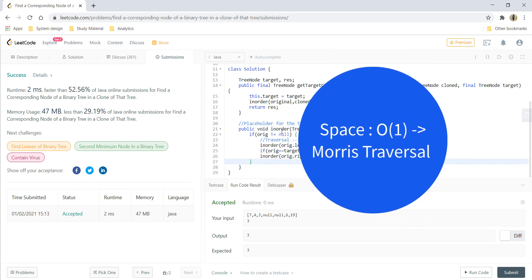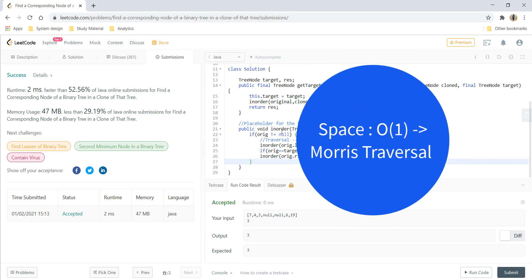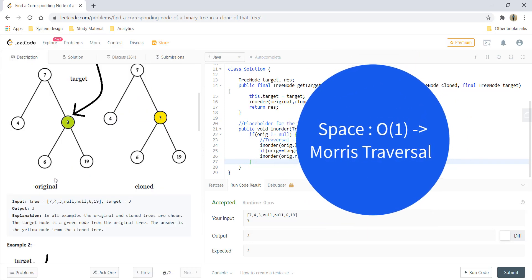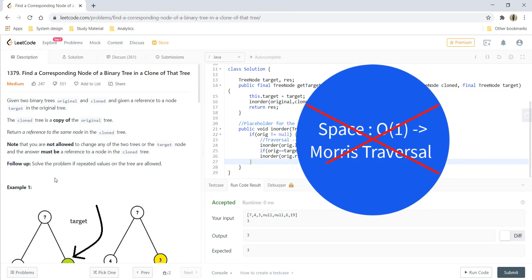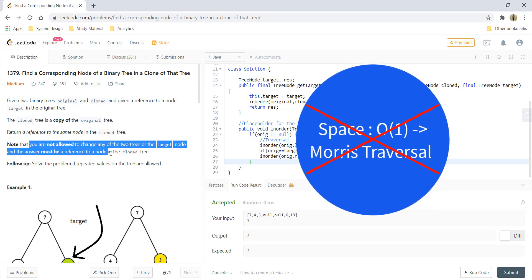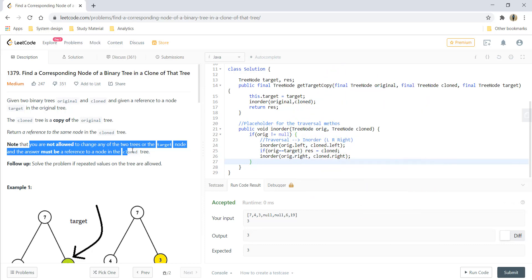O(1) solution for this problem would be Morris traversal, but in this question we cannot perform the Morris traversal because we are not allowed to change any of the nodes, and in Morris traversal we are supposed to change the pointers so that we can save space.